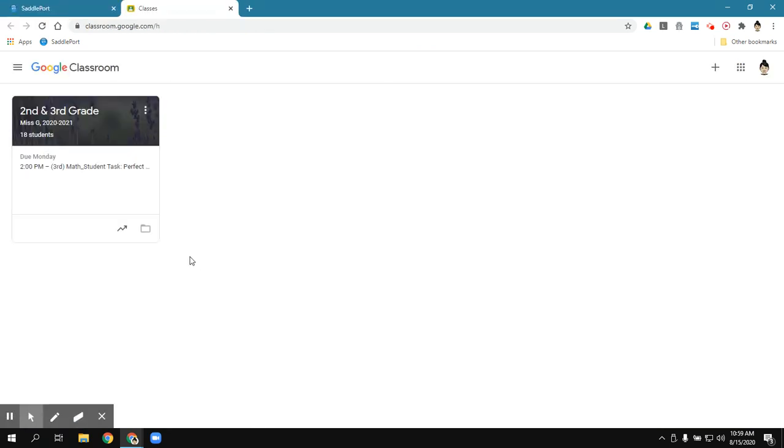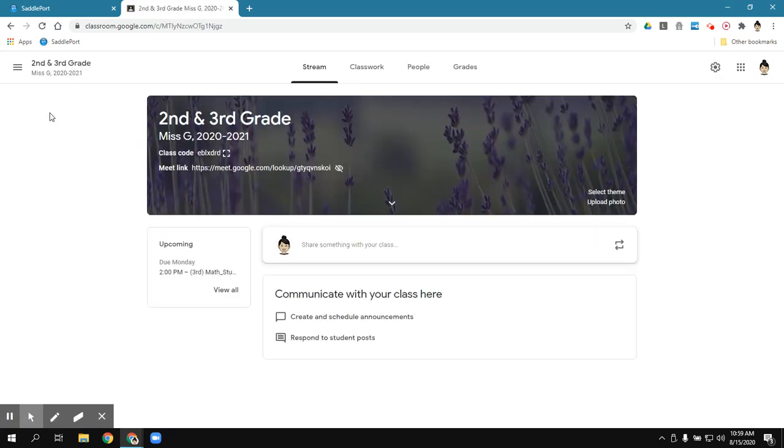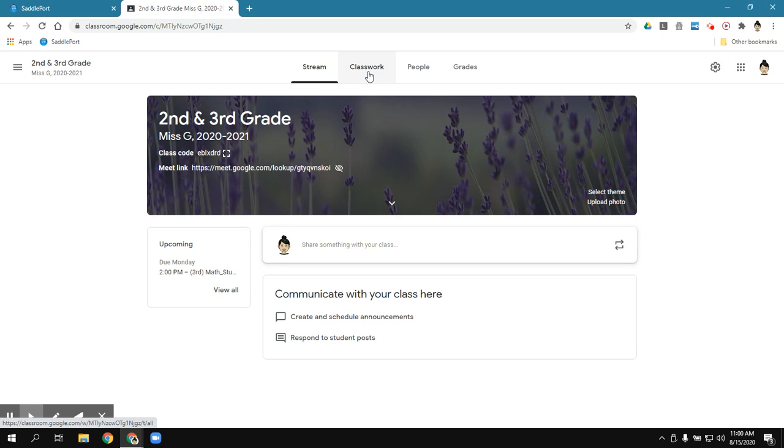And I've already set it up for all our hybrid students. So they don't need a class code. They're going to go ahead and click on second and third grade. And then all of their Zoom links, resources, weekly learning plan, Google Classroom assignments, they're going to be under Classwork. So that's where everything will live.